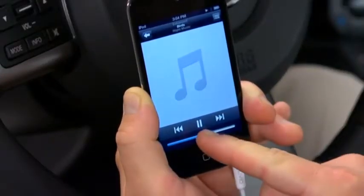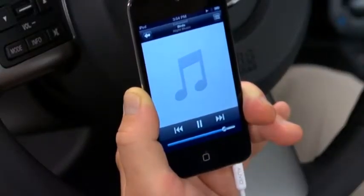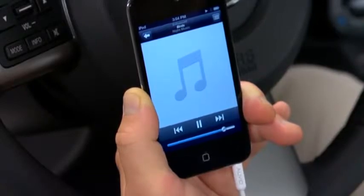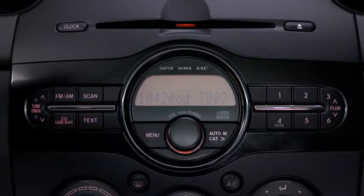Set the volume on the audio player to the highest point before distortion occurs. Then use the vehicle's audio system controls to adjust the volume.